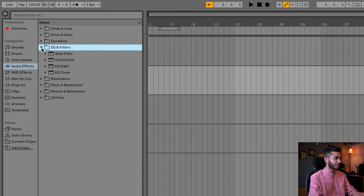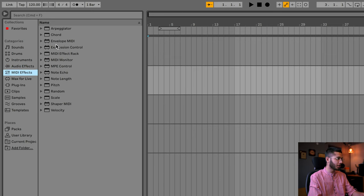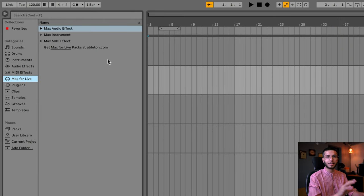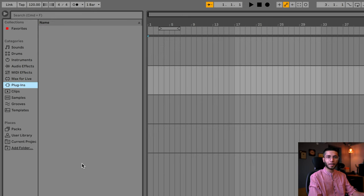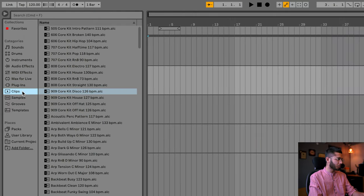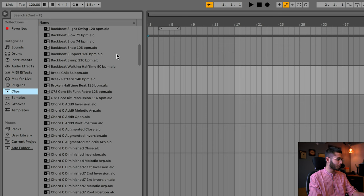Moving to Audio Effects, here are all your plugins — EQ, filters, modulators, pitch modulation. We'll discuss all of these in separate lectures. Under MIDI Effects you can see arpeggiator, chord, and more — we'll use these when we get to music production. Under Max for Live, this plugin column is for third-party plugins — anything you install outside of Ableton goes here. Under Clips, you'll see many clips in .alc format — that stands for Ableton Live Clips. Let's listen to a few clips.